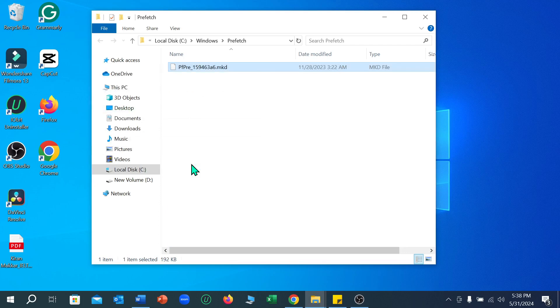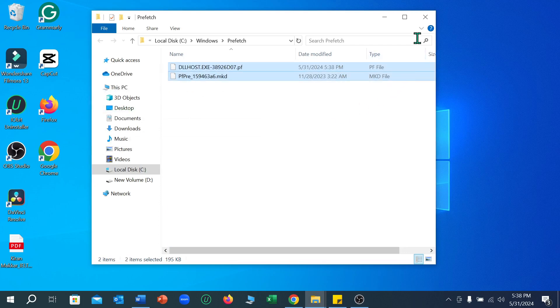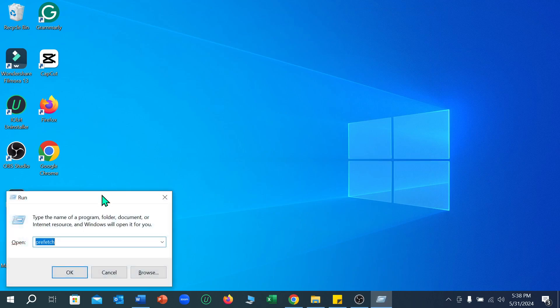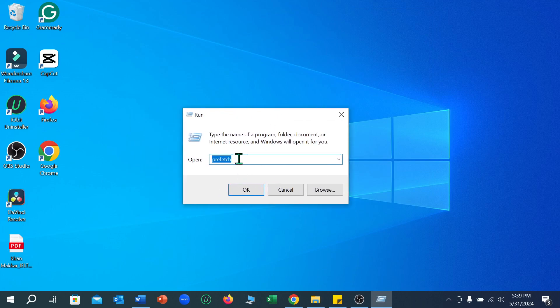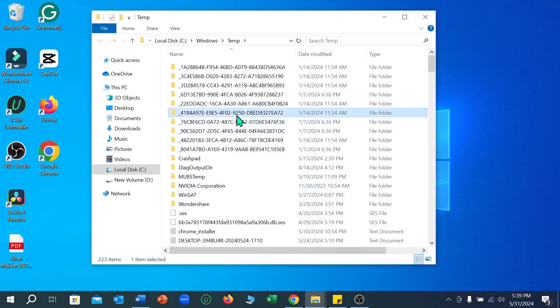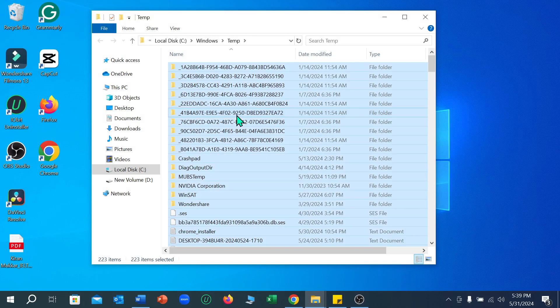Now let's go back and again press Windows plus R key. Now you just need to type here 'temp' and select OK. Again select any file, then Ctrl plus A and Shift plus Delete.